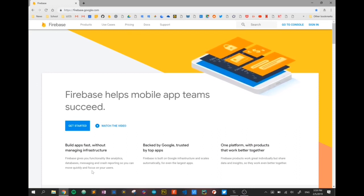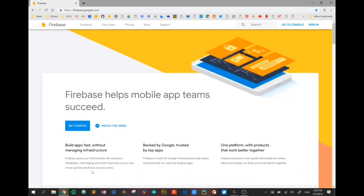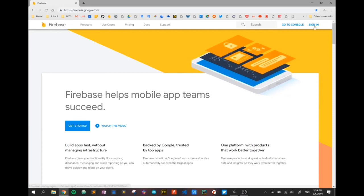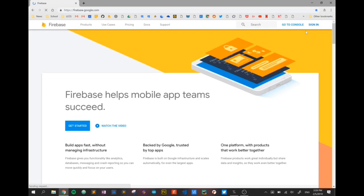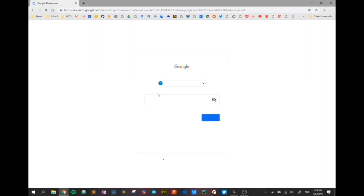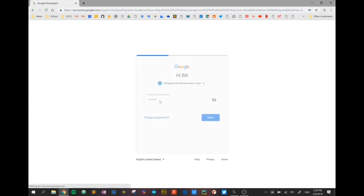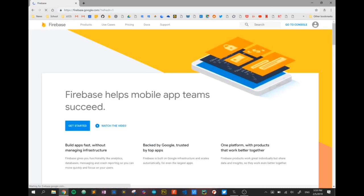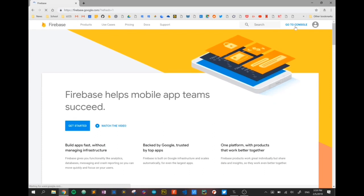So I'm on firebase.google.com here. I'm going to sign in. You can create an account using a Gmail account, but I have a temporary account set up, so I'm just going to put in my password and log in. So I get into the home page and I'm going to click on Go to Console.